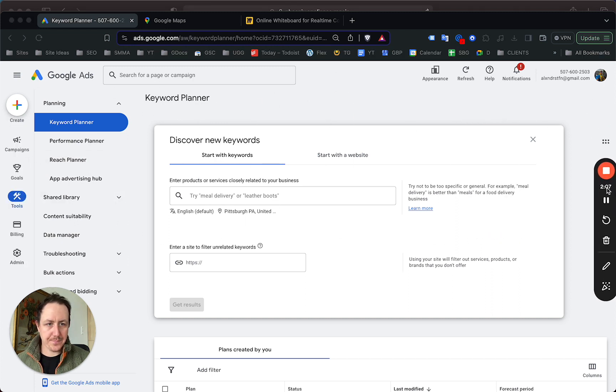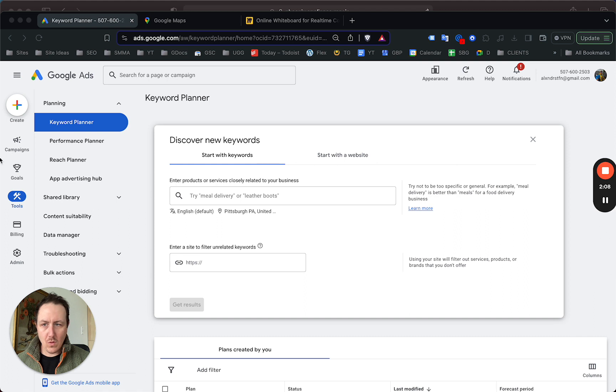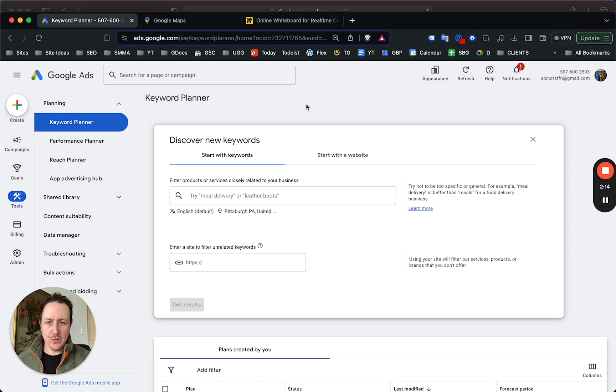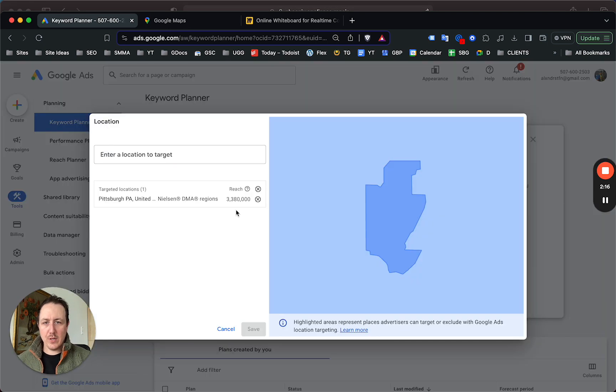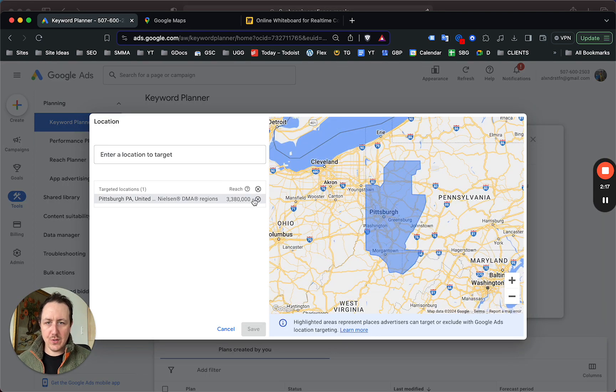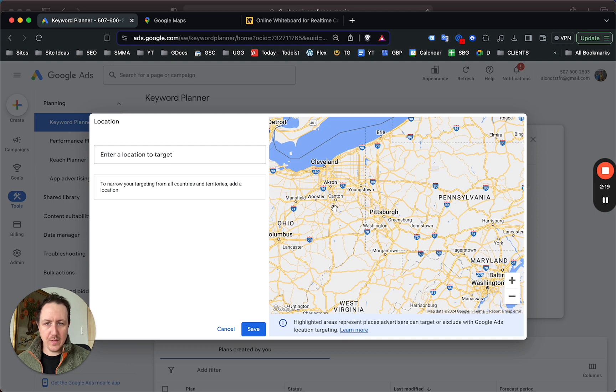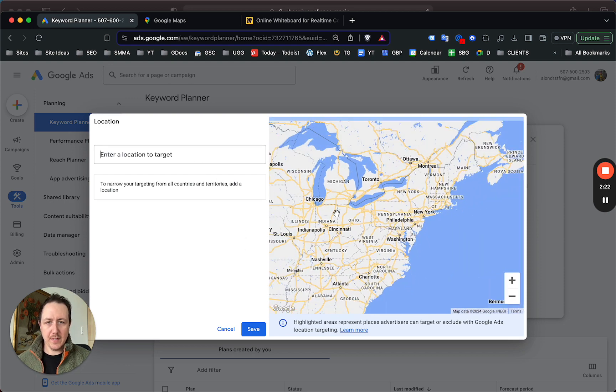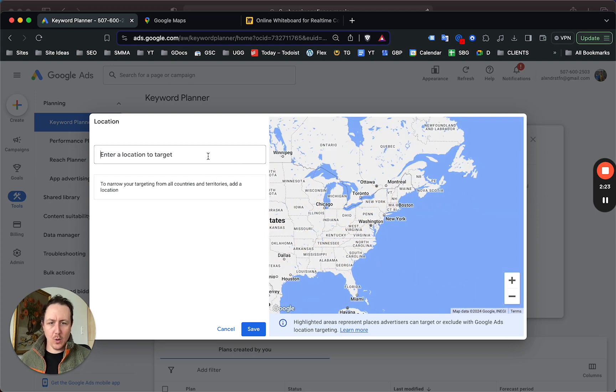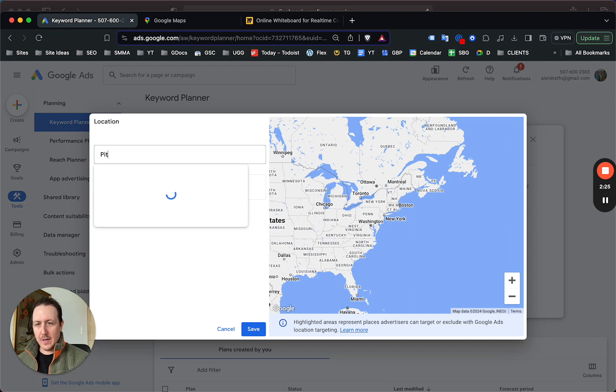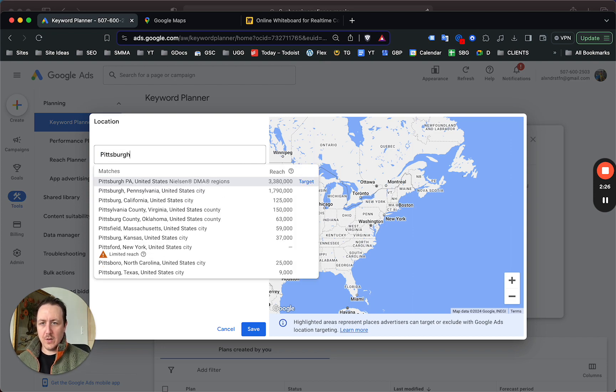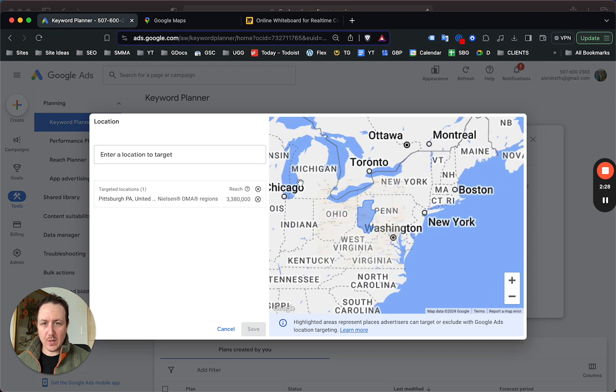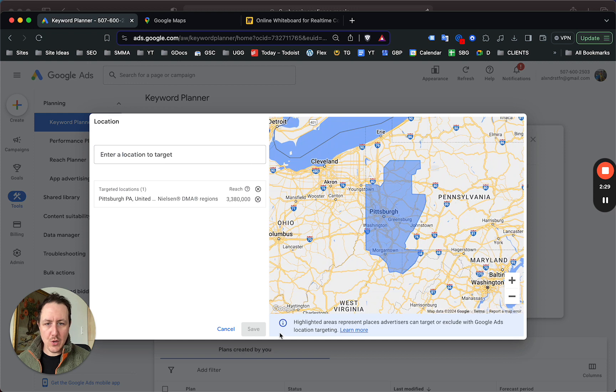Go to keyword planner—the keyword planner's under tools. On your Google Ads home page, just go to tools, click keyword planner, and then discover new keywords. It will bring you to this. You're gonna want to choose your area.